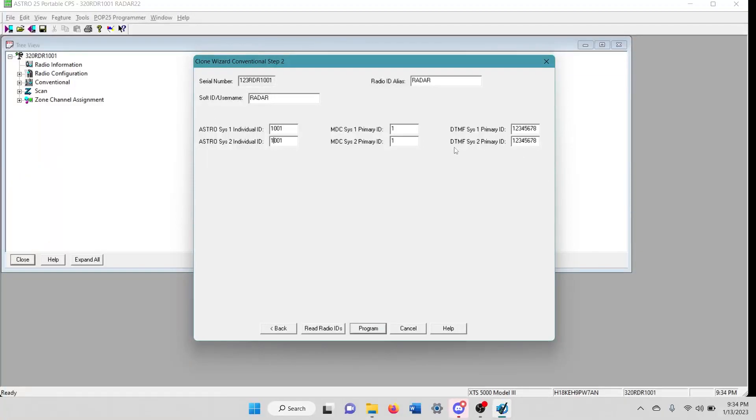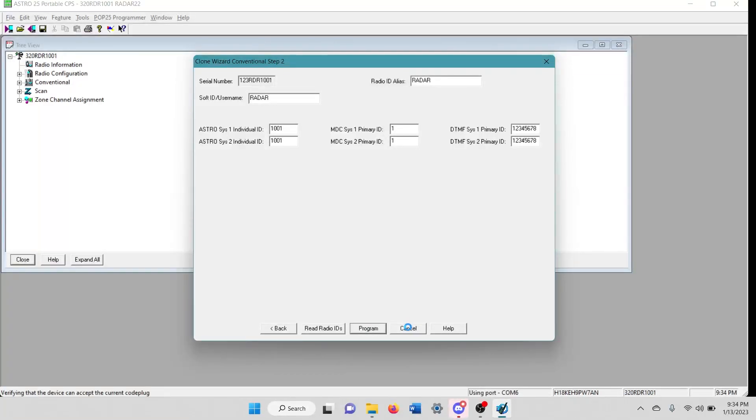So once you do that, all you're going to do right here is click program. Pretty simple and straightforward. This is going to load real quick.